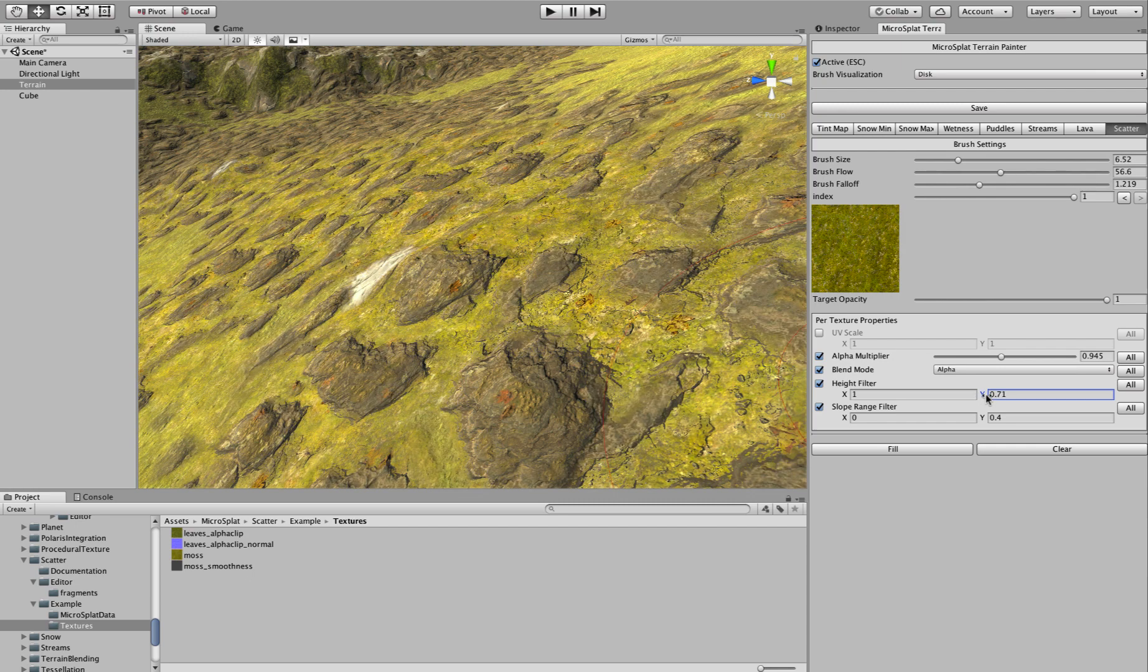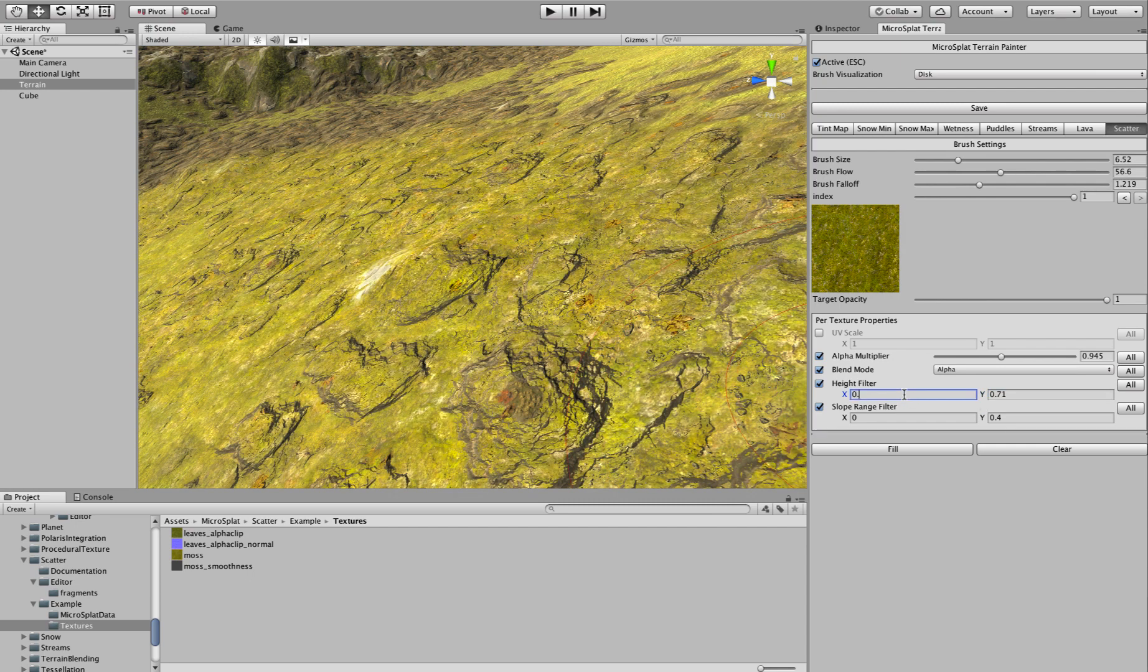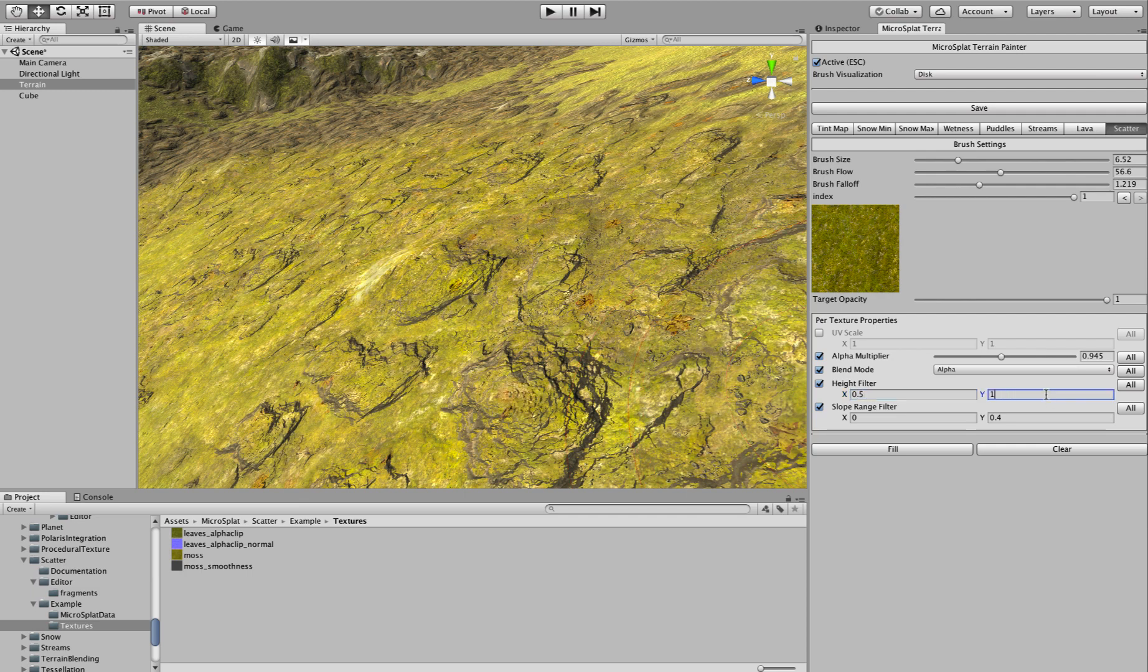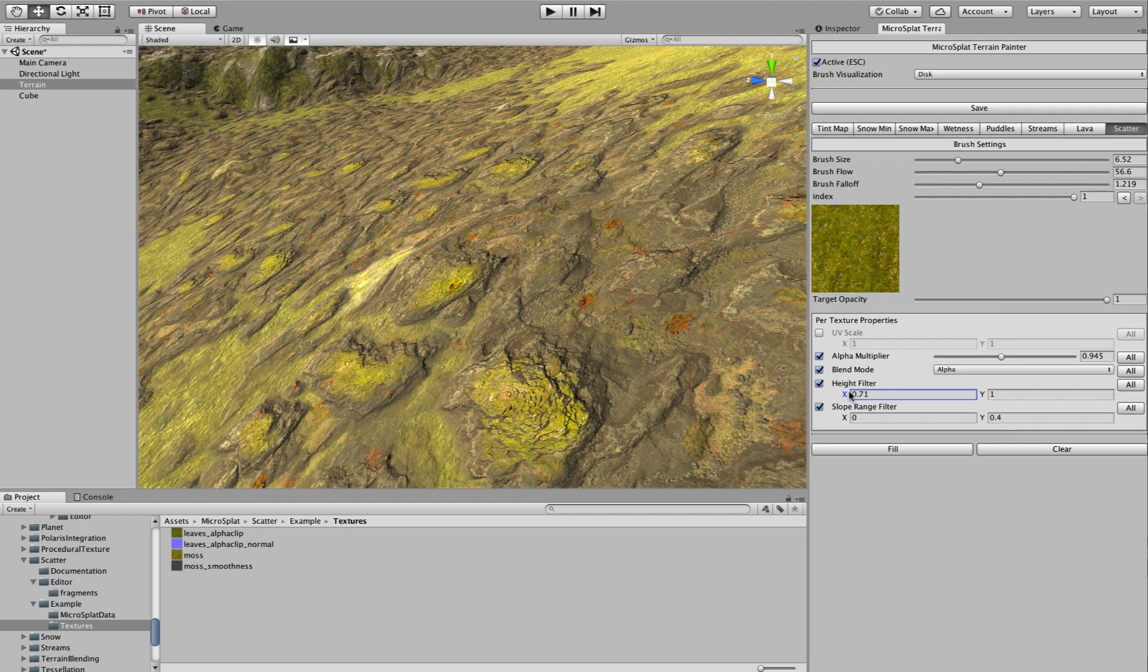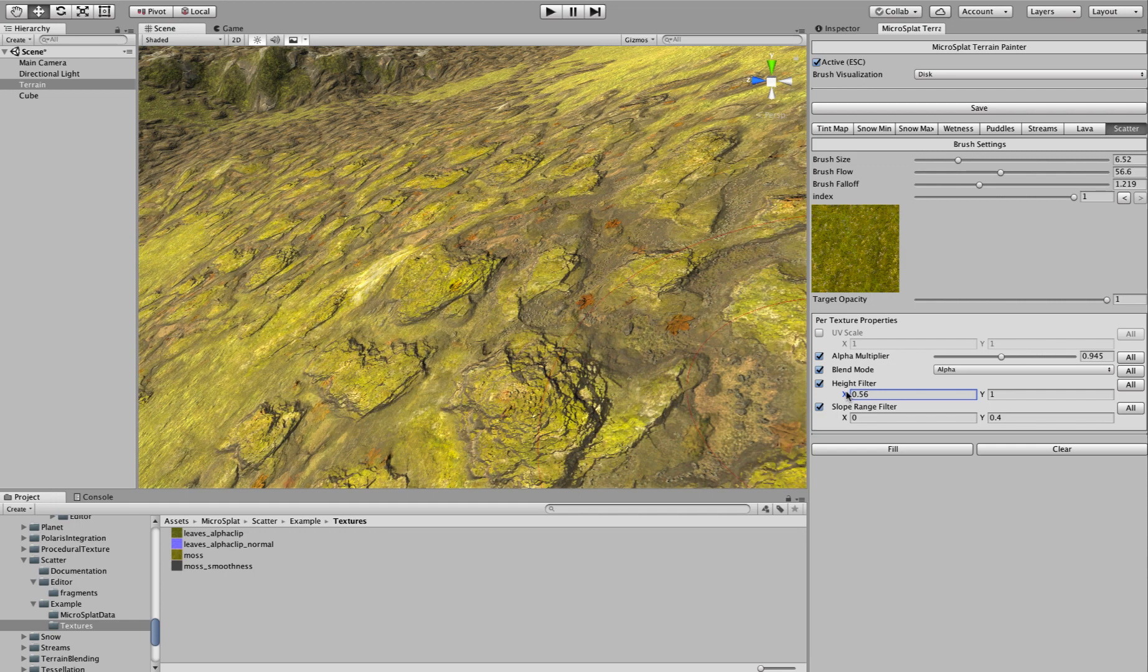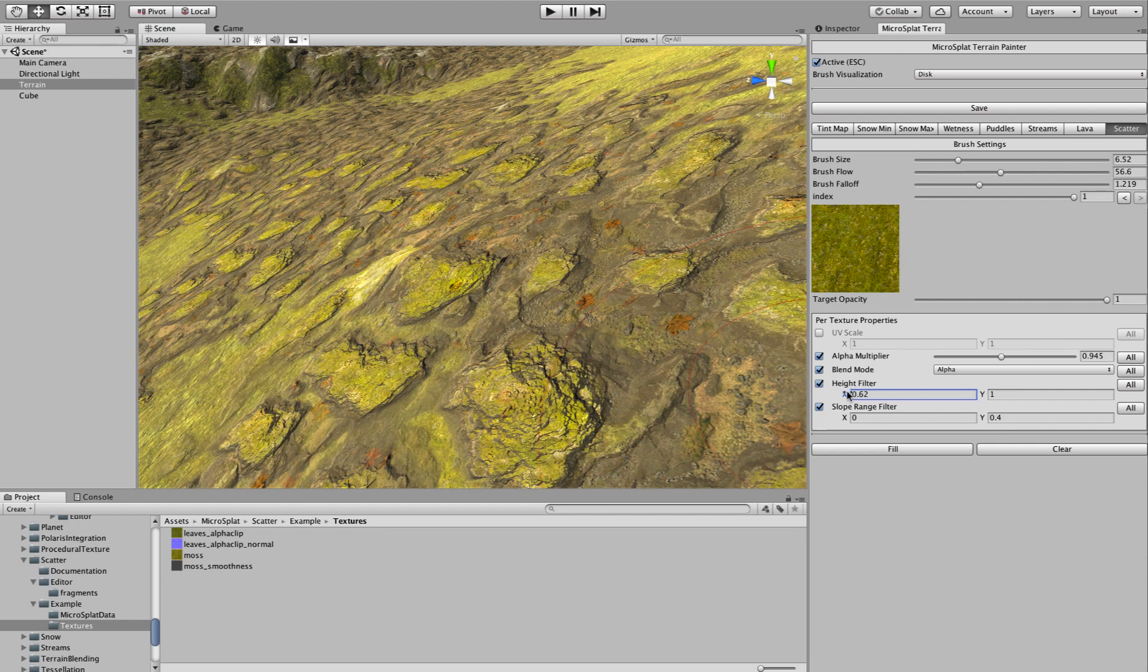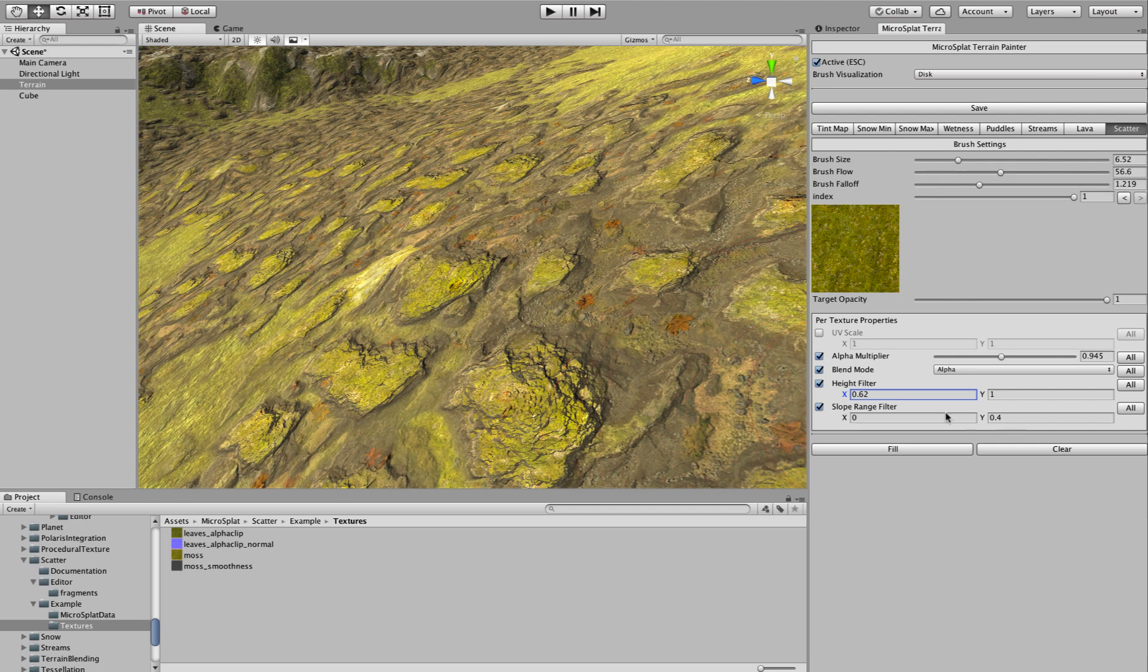Instead of having it, if I did this the other way, 0.5 and 1, and then I adjust it, you'll see that it's top down essentially. So this lets you decide where this texture appears based on the underlying height map. And then we get the exact same thing for the slope.